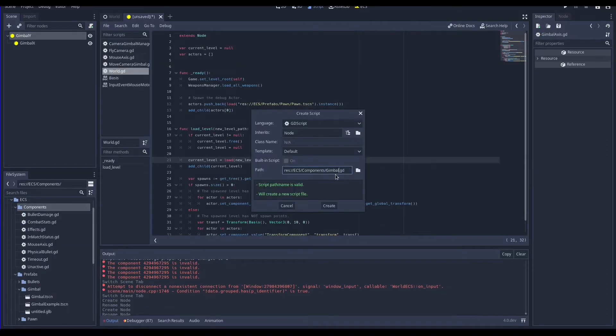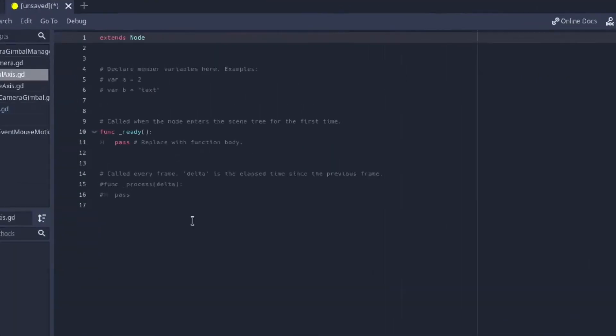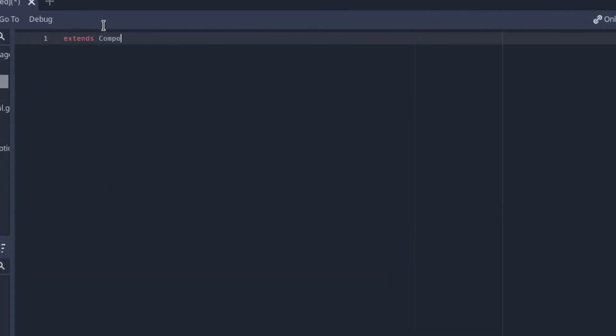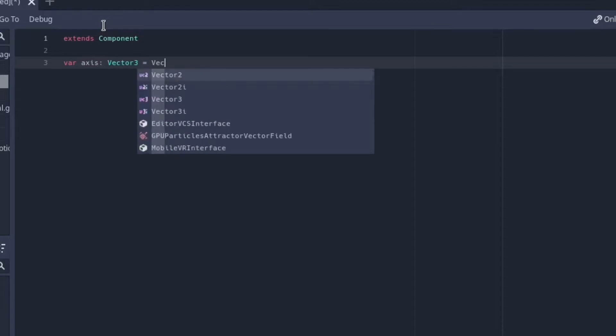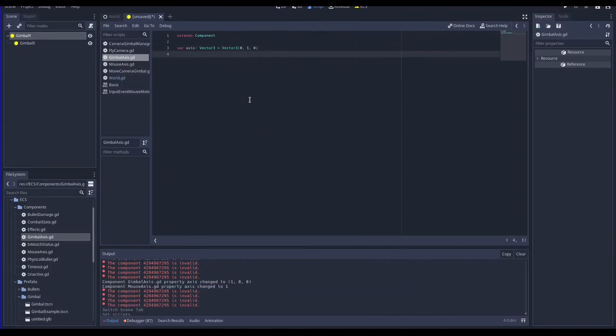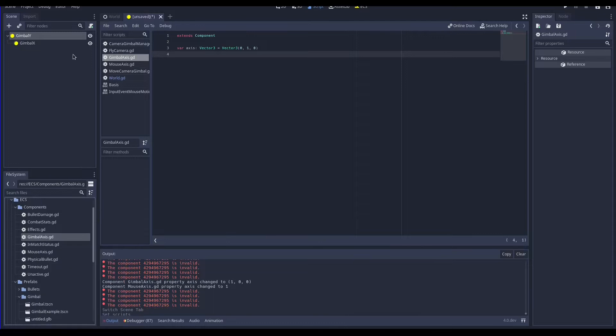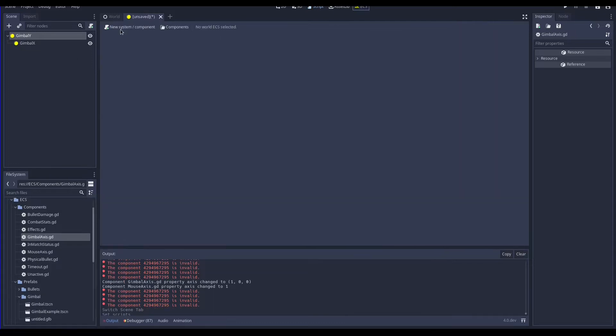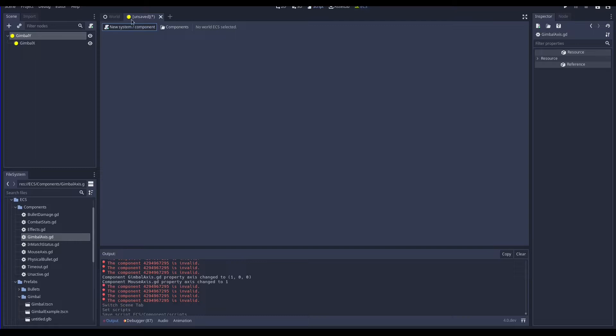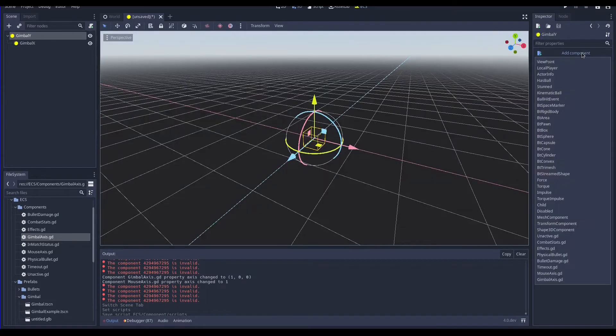To create a new component you need to create a script that extends components after adding the variable axis it's ready to be registered. Copy the path and navigate to the ECS window. Click on the button new system or component and paste the path here. Now the component is available and indeed we can add it to our entity gimbals.